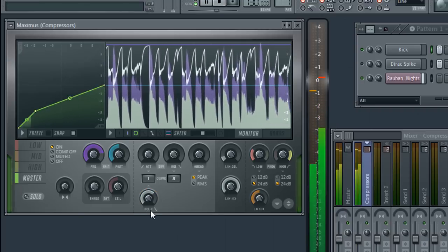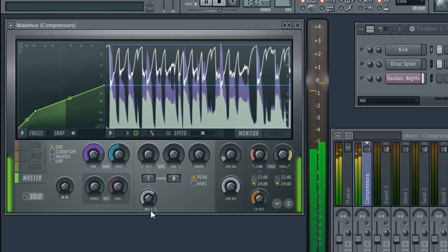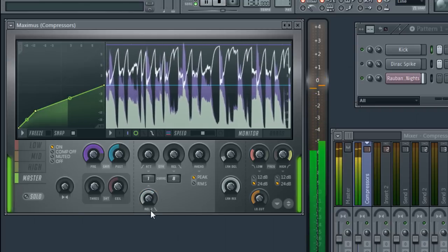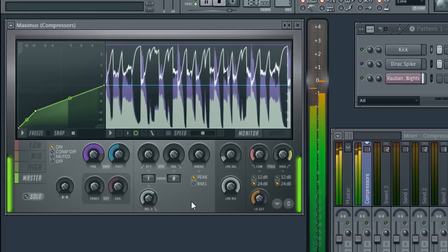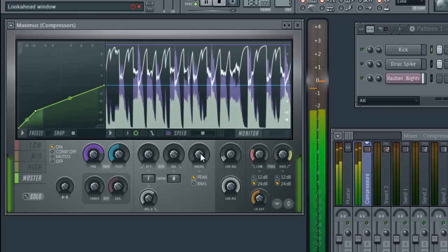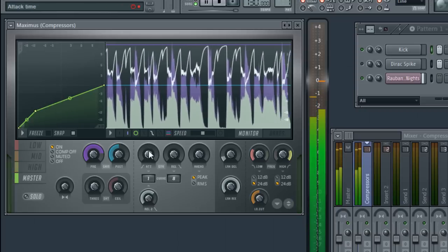With that, we hope that keeping things simple will help you to get a head start with Fruity Limiter and Maximus. Enjoy!